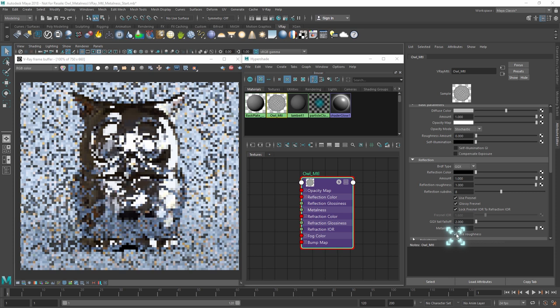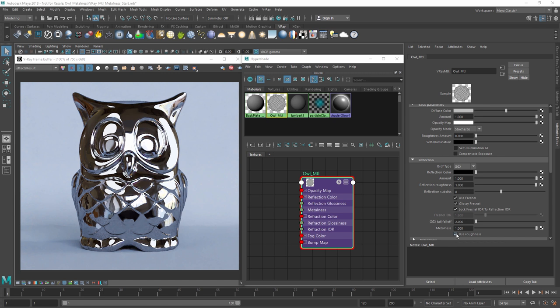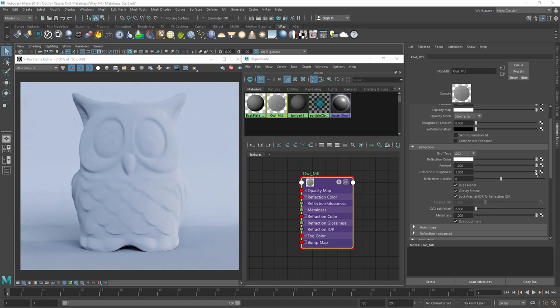The Use Roughness checkbox simply inverts V-Ray's Reflection Glossiness parameter, allowing for compatibility with roughness texture maps exported from Substance. Next, we need to change our reflection to white and lower the Reflection Roughness value really low to create a very subtle polished look.